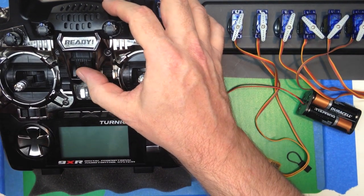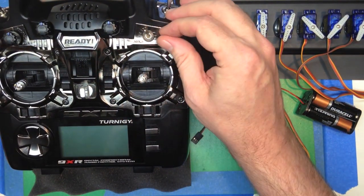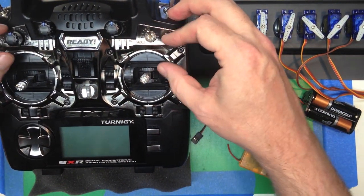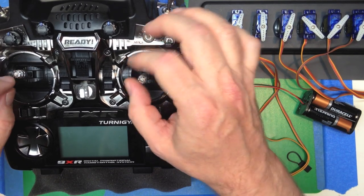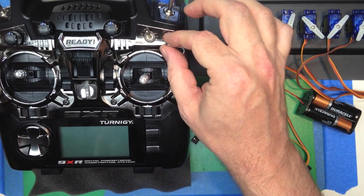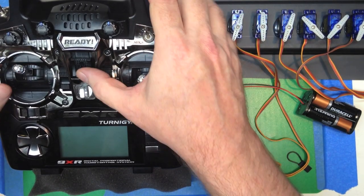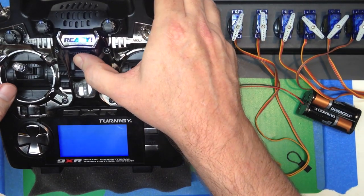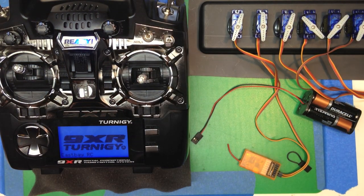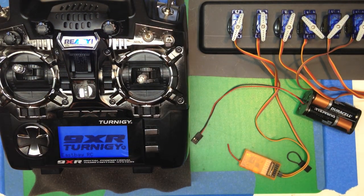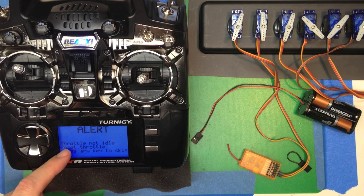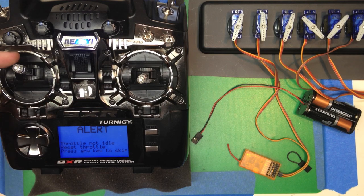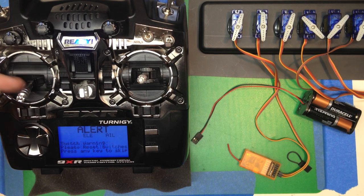Next, we're going to turn it on. Now, before we turn it on, notice I'm going to set a few of the switches out of place and move the throttle up. And we get an alert. First, we get an alert for the throttle. So we pull the throttle down.